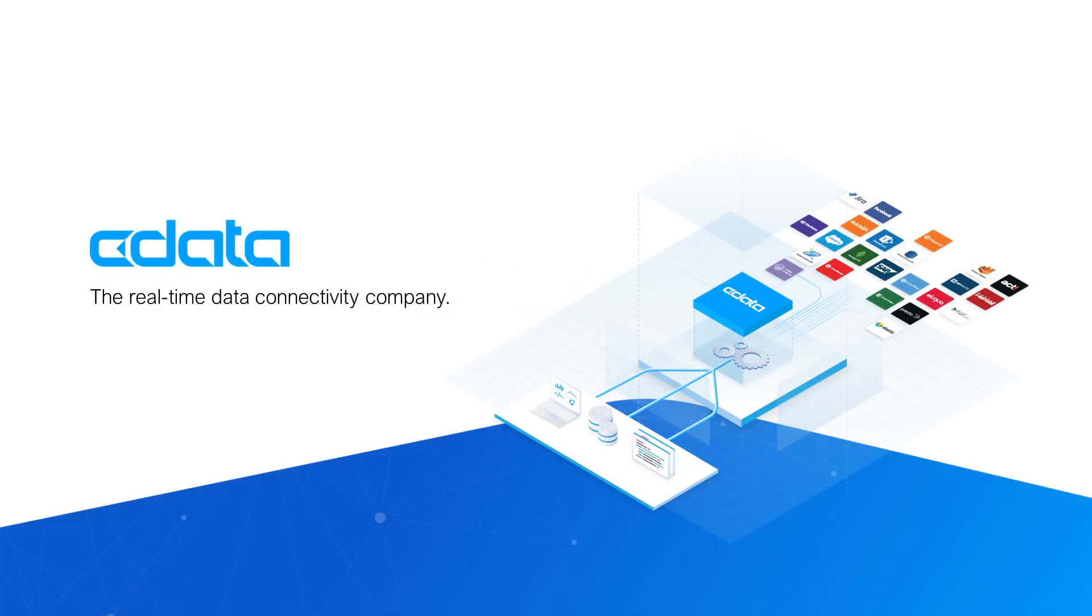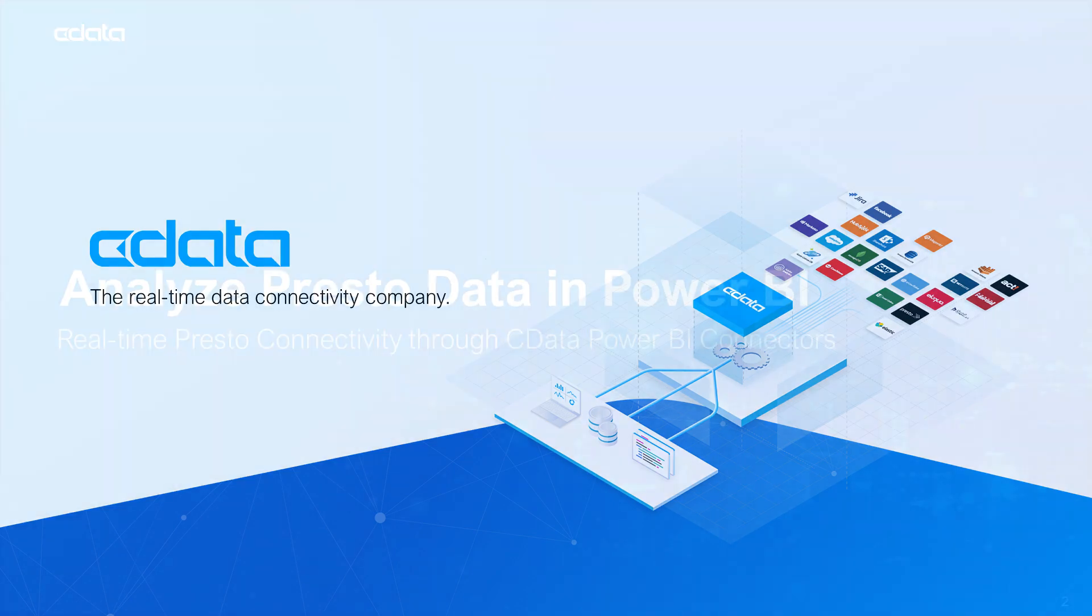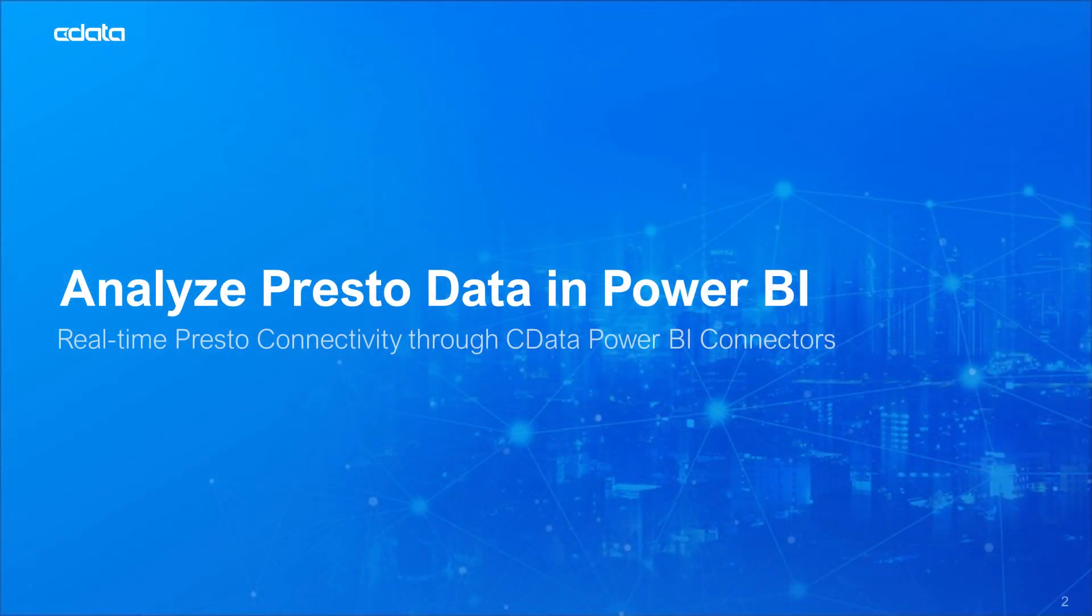The CData Power BI connector for Presto provides real-time access to your Presto data from Power BI Desktop. In this video, we demonstrate connecting to a Presto instance from the CData Power BI connector and building a simple visualization from Presto data in Power BI.